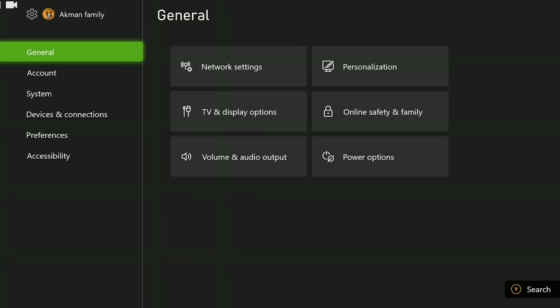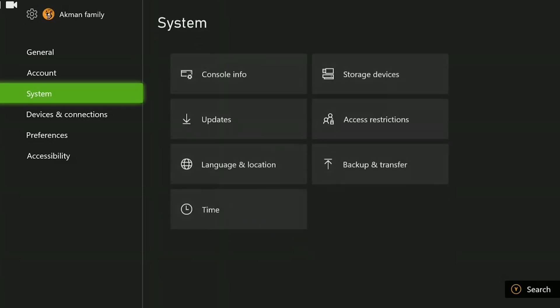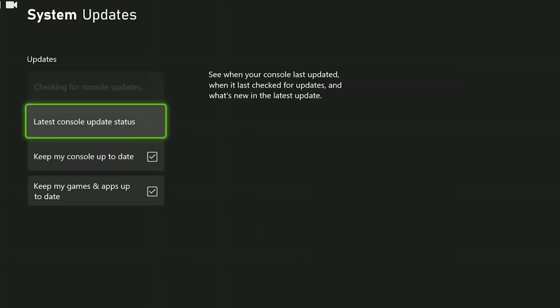On the left side, we go to system and then click on updates. After that, if we need to update our console, we update it.